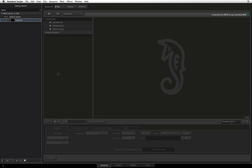The Media Hub is essentially divided up into two sections. On the left is the Media Panel containing the Media Library — this is the Smoke database containing all your source media and sequences. On the right is the file browser where you can access all the locations available to your system, including local storage, network connections, or shared networks.